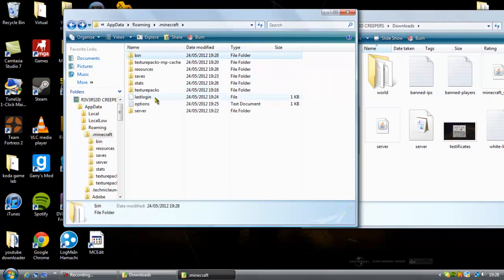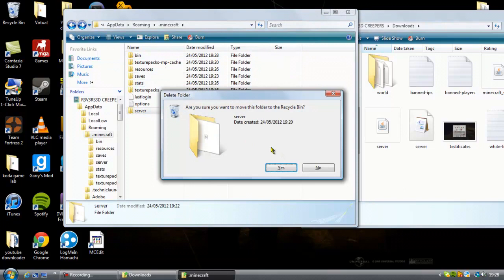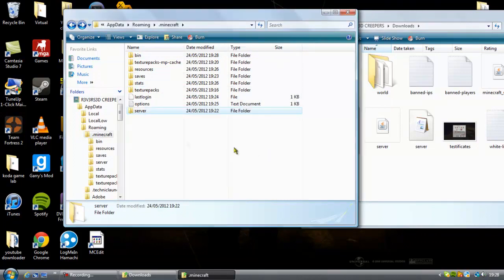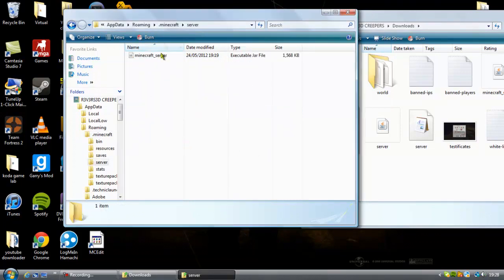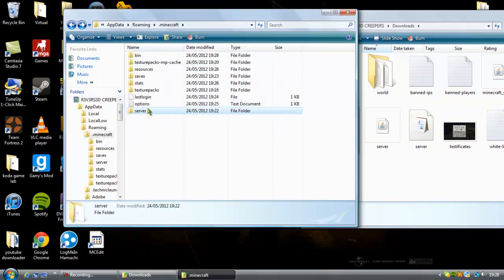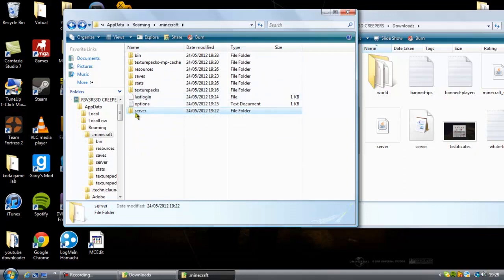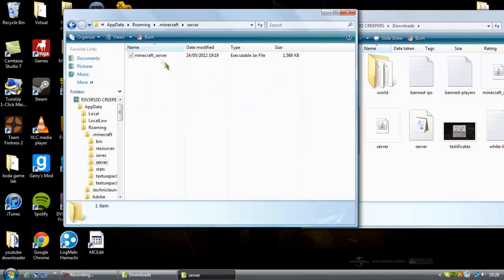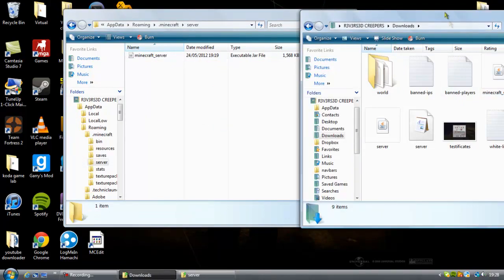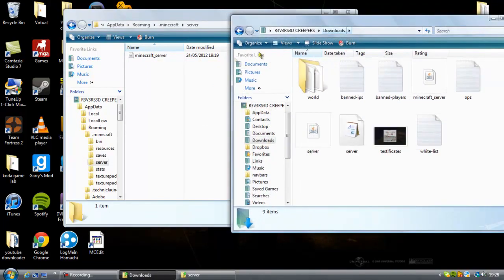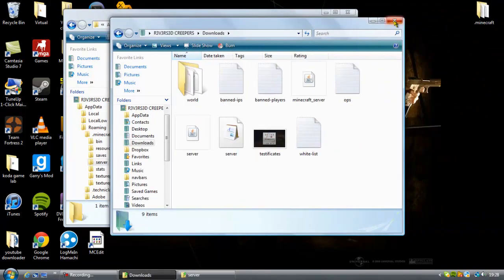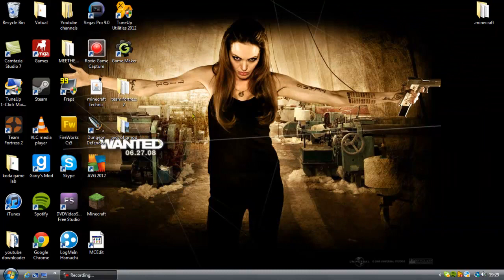Now what you've got to do - this is the way I do it - create a folder called server, open that up, and drag that server file you downloaded into there. So there we go.